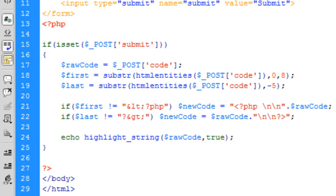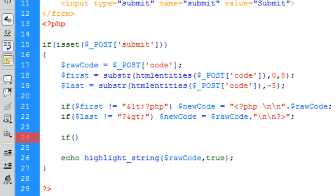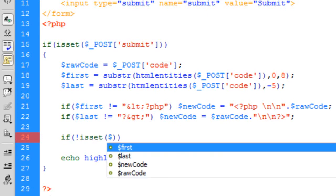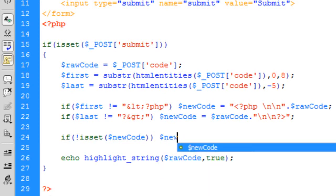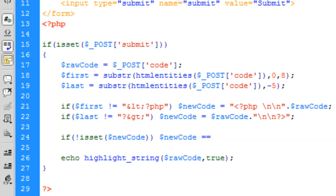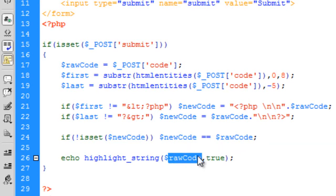Then we check if new_code is not set, because we want to see if any new code has been applied. If it's not set, we set new_code from the raw code. So we're always working with the new_code variable and don't have to use raw_code directly. Now we can just use new_code in highlight_string() and this should work.